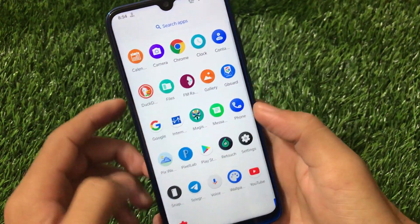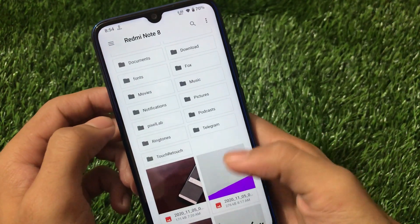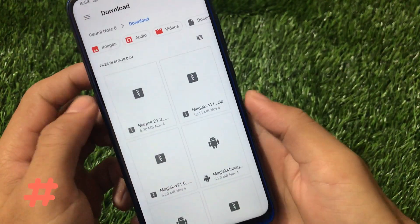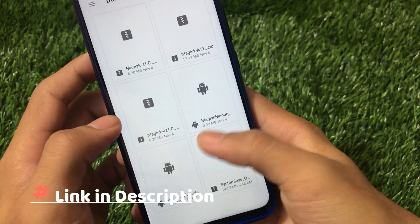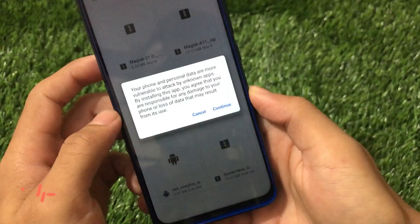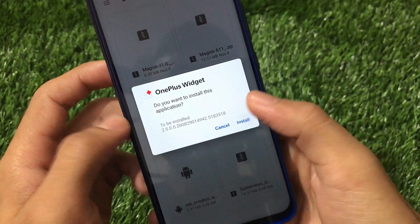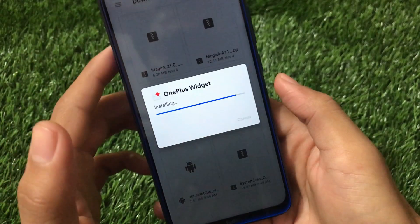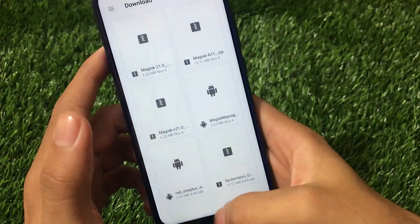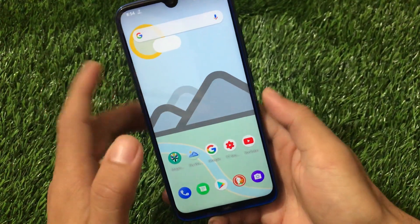We also need the OnePlus Widget, so go and install it. The file is called 'net.oneplus.widget' — just install this OnePlus widget file. The link for this file is also in the description. You'll see almost everything looking the same as a real OnePlus device.